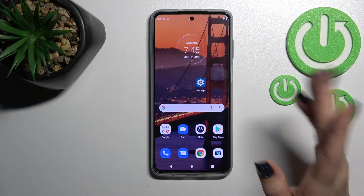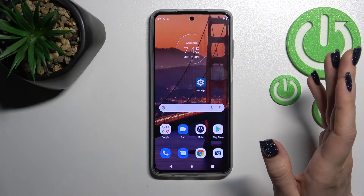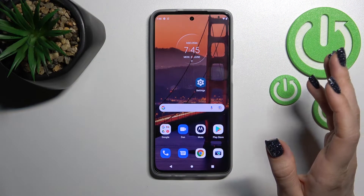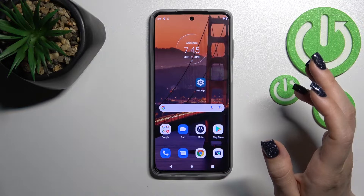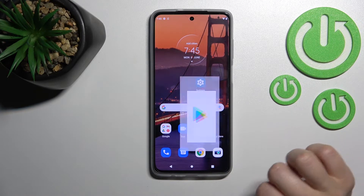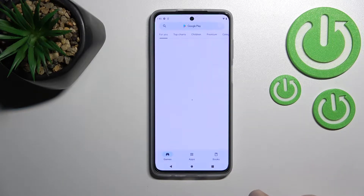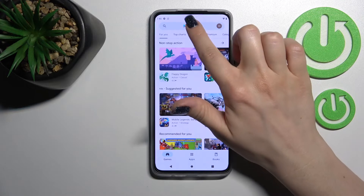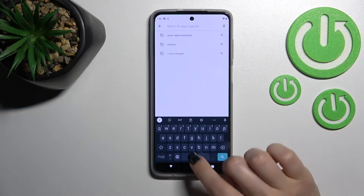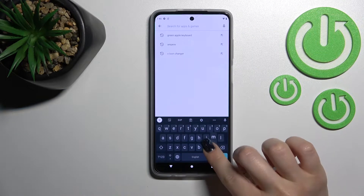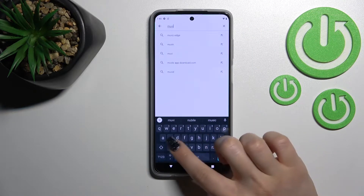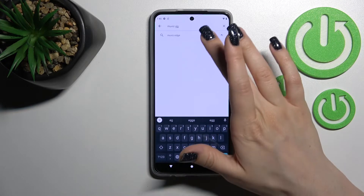Unfortunately, this feature is not installed by default on our Motorola smartphone, so we need to get an application from the Play Store. Launch the Play Store app and enter 'Moto Edge' in the search bar.